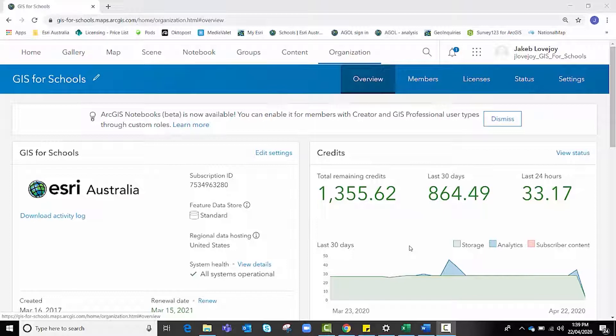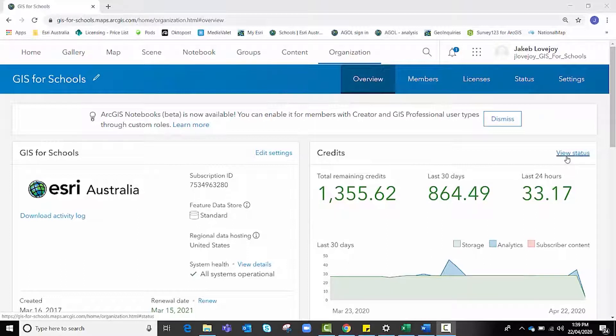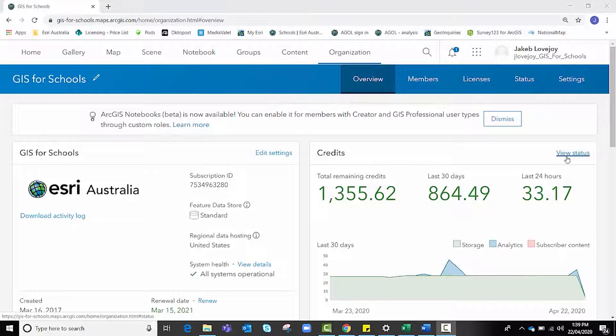Administrators can manage credits in a number of ways, including allocating specific quantities of credits to each member or student. Administrators can also monitor their members' credit usage through dashboards, charts, and reports by clicking the view status button. If your organization is part of the GIS for Schools program, it will begin with 30,000 credits. If these credits are managed well, this will be a substantial amount to see you through to the end of the license term.